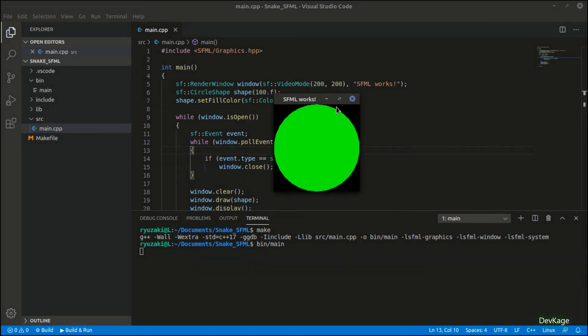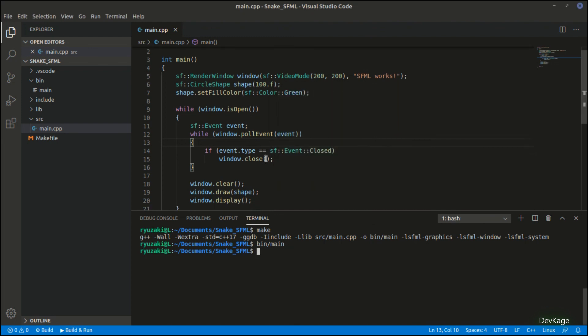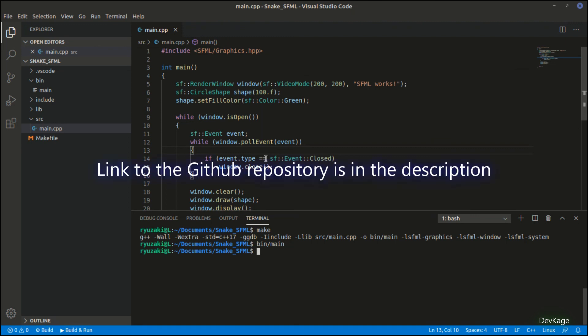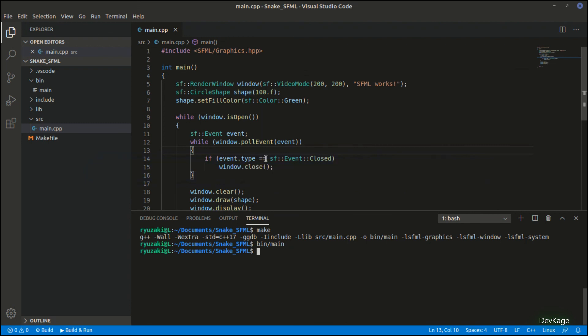So that was it for the basic setup of our snake game. If you want, you can play around with this code and try to change the color of the circle or the title or the shape itself. Also, this code will be made available for free on GitHub, link for which will be in the description. So hope to see you in the next video where we'll actually start creating the basic framework required for our snake game.